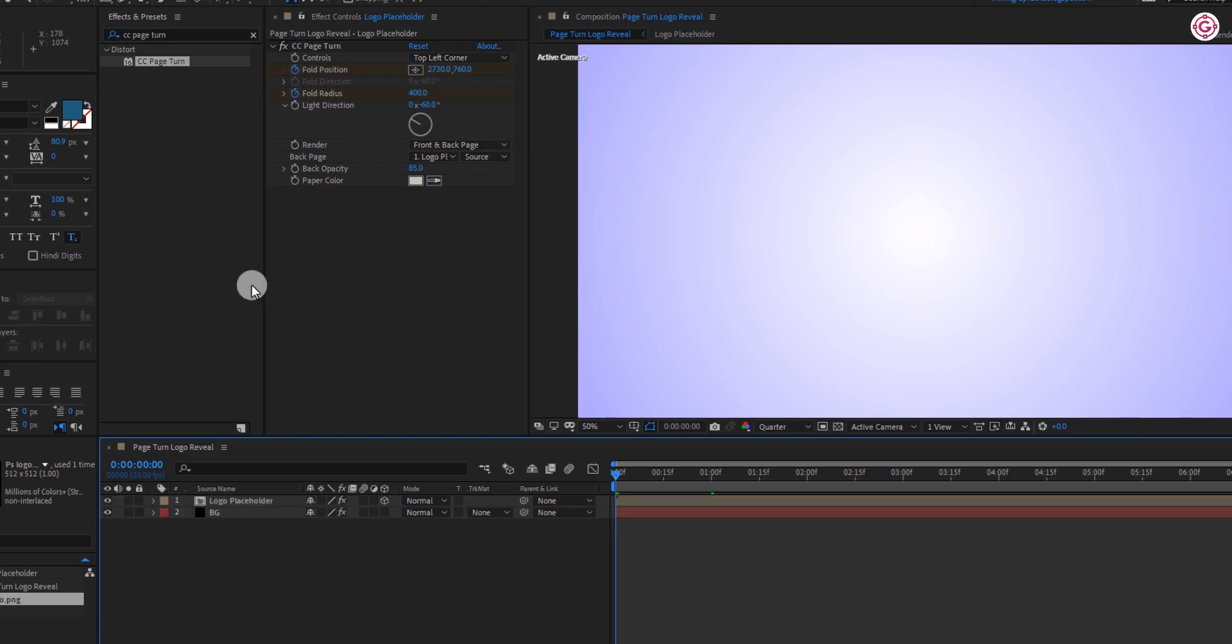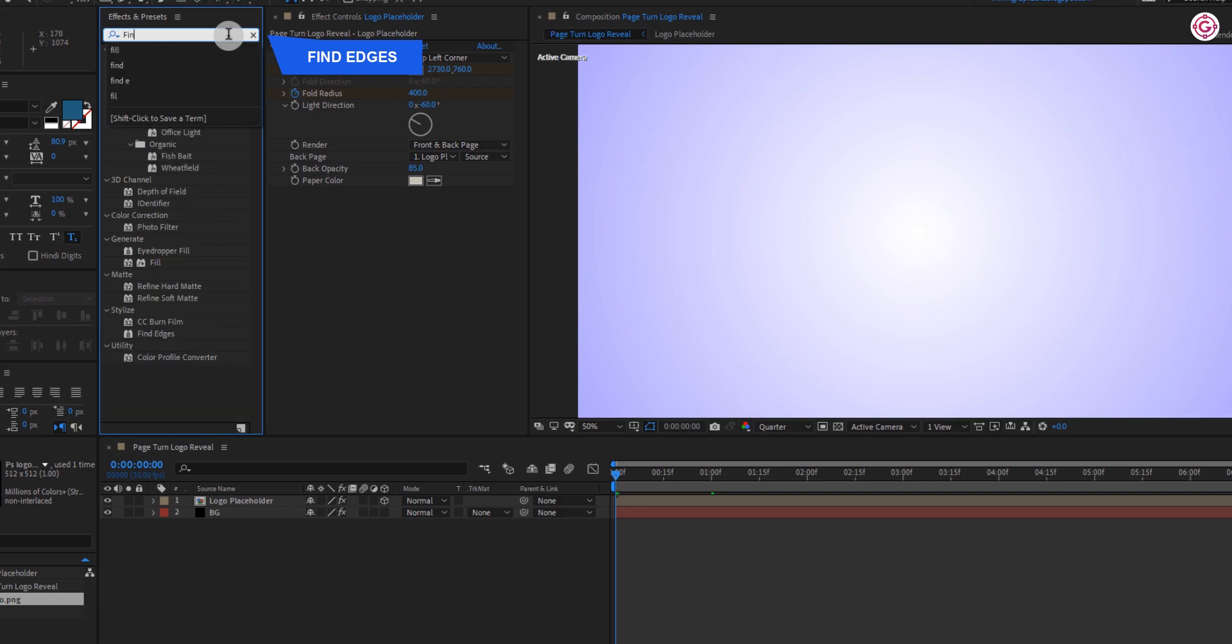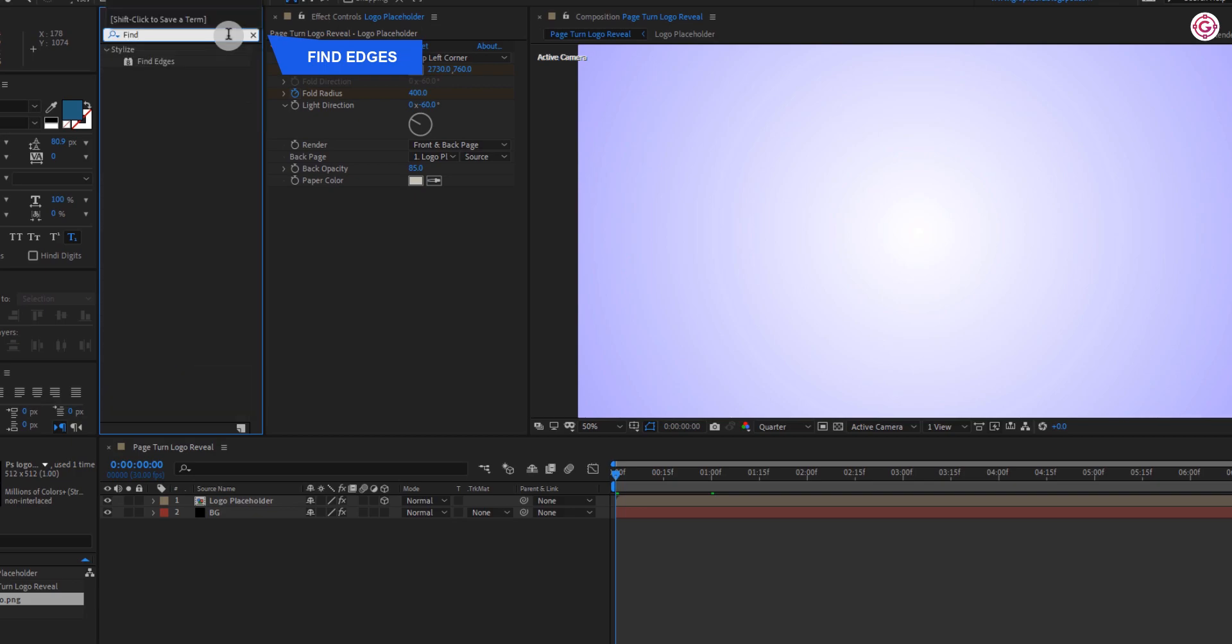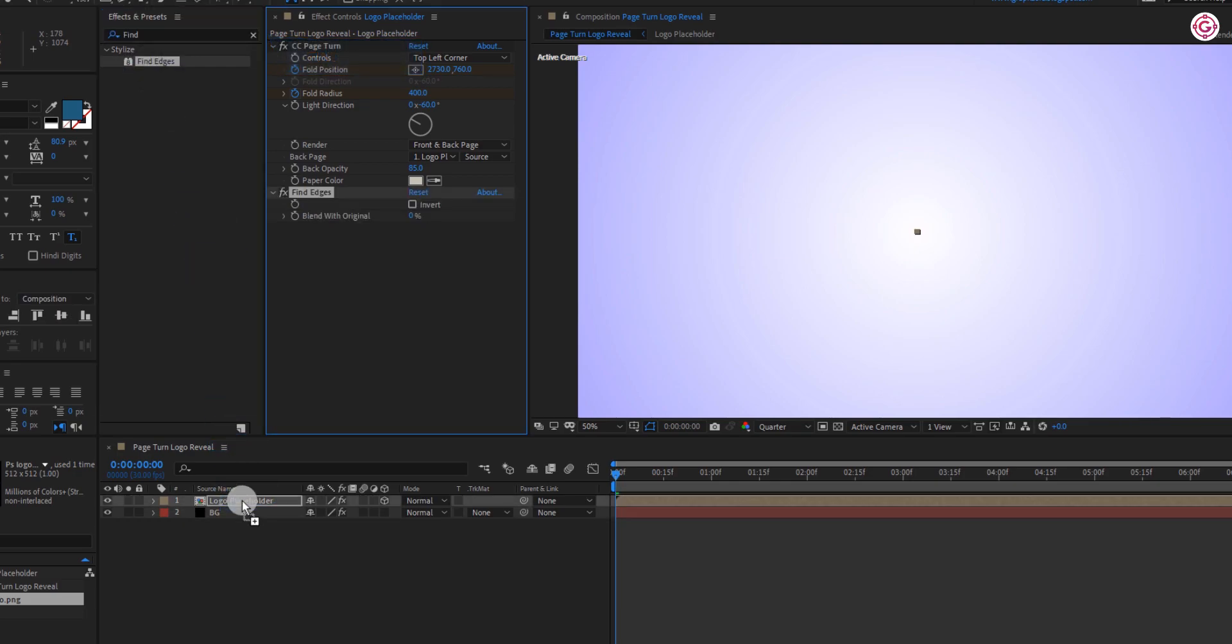Now go to effects and presets and search for find edges. Apply this effect to logo layer. Now select logo layer, enable the invert option.